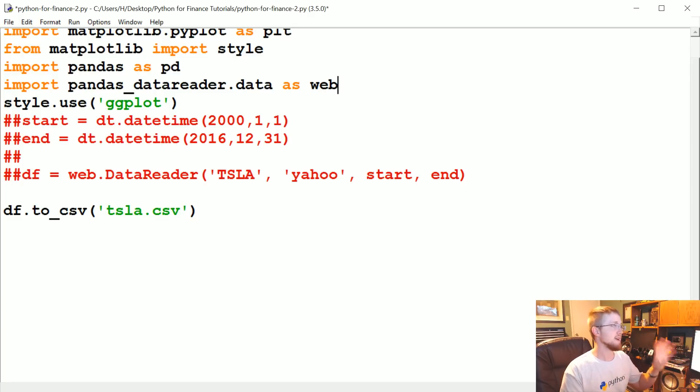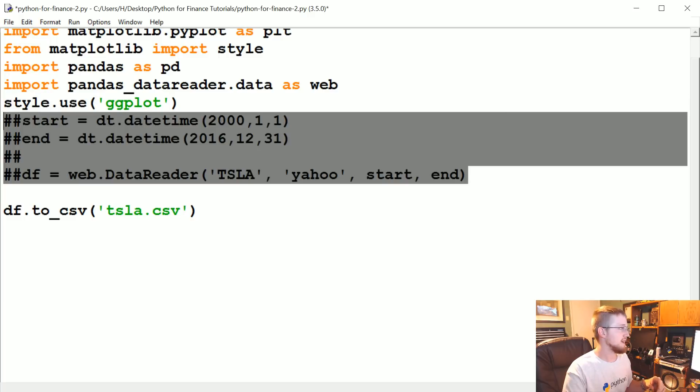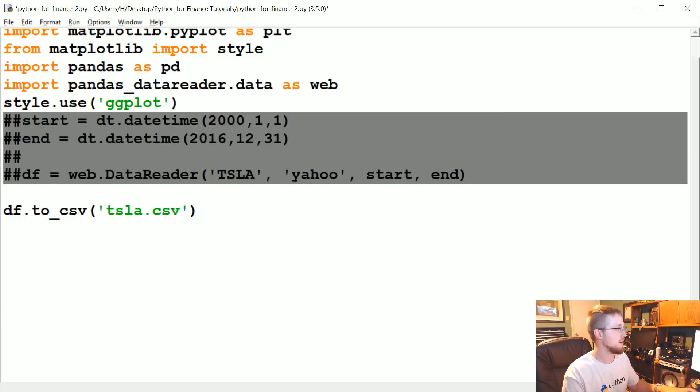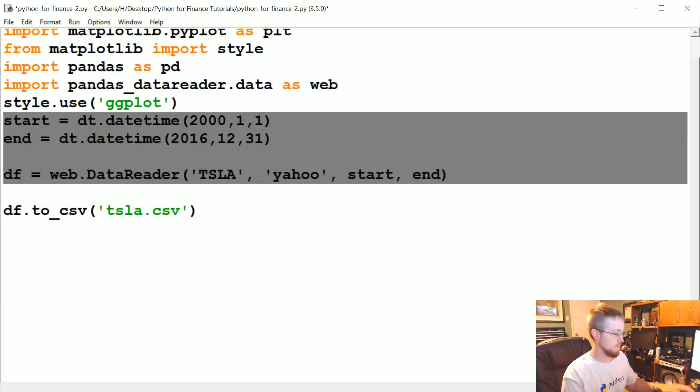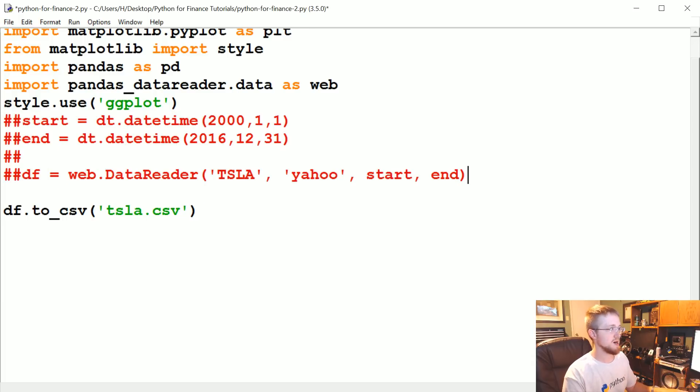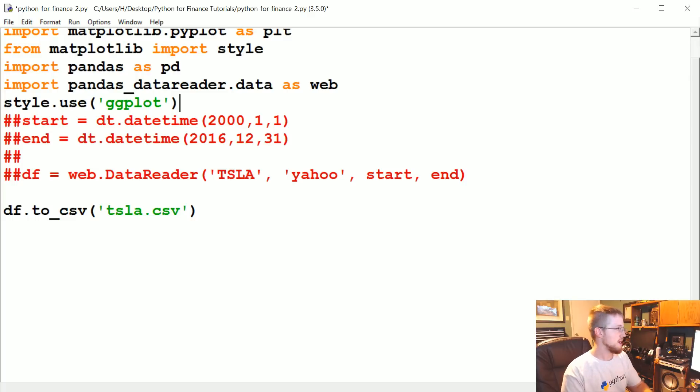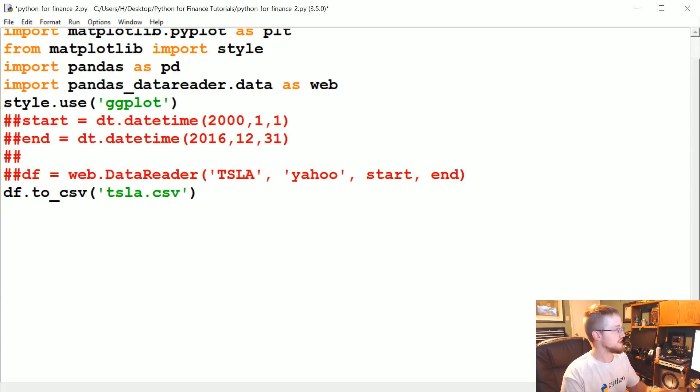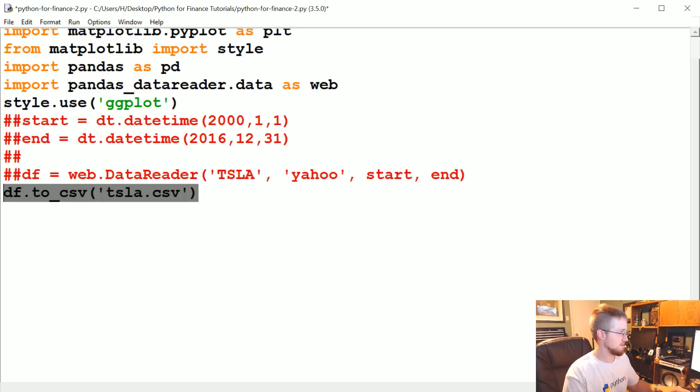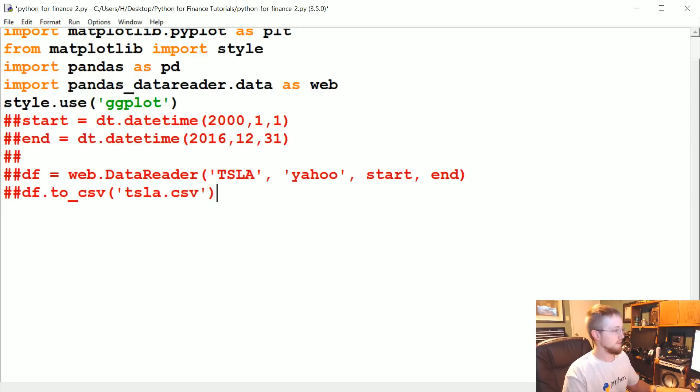I just happen to like IDLE. So in IDLE, if you want to comment out a block of code, you can highlight it all, Alt+3. Uncomment Alt+4. Not positive that works anywhere else. Moving along. So we've converted it to a CSV. We also need to probably comment that one out because we don't have a df anymore.